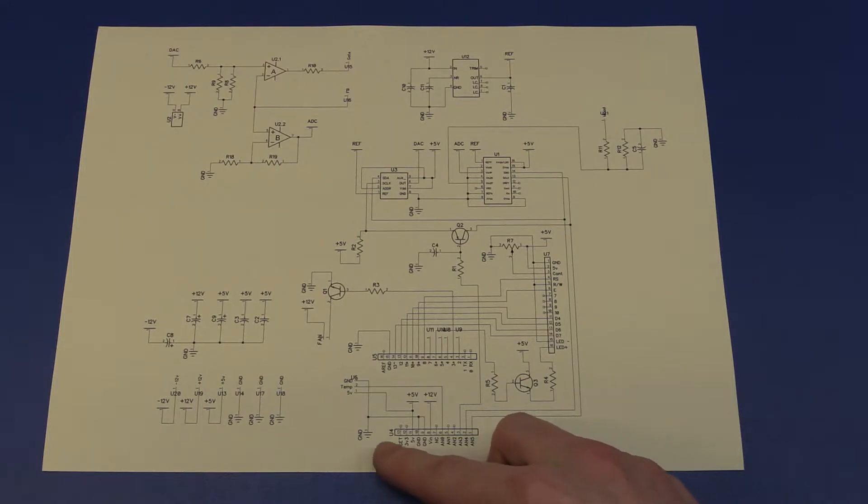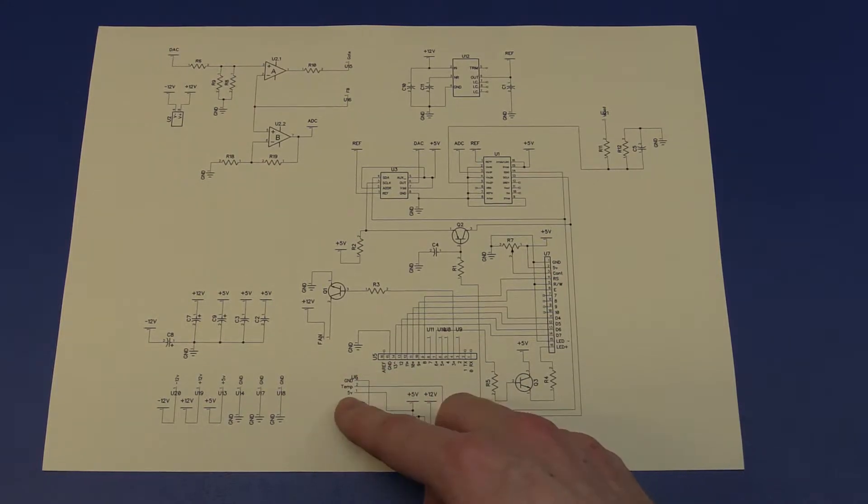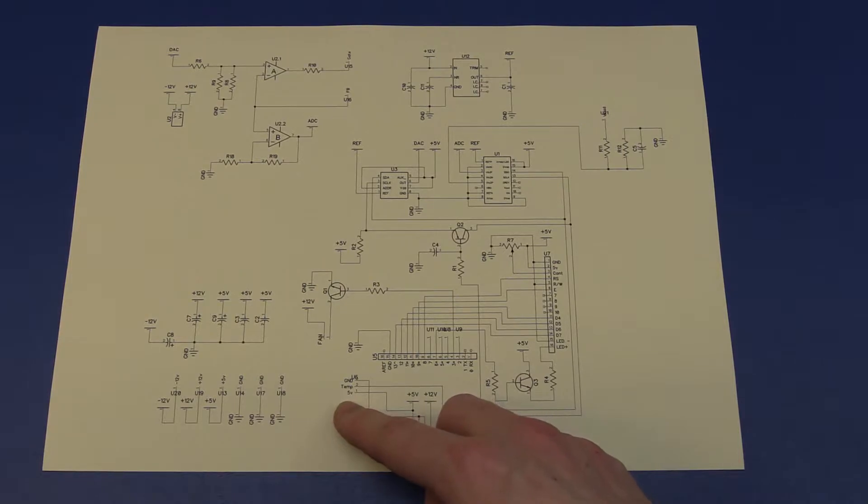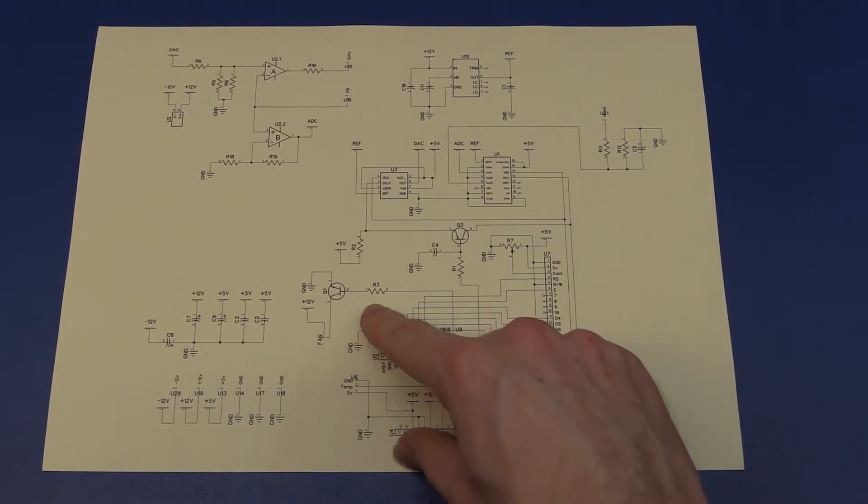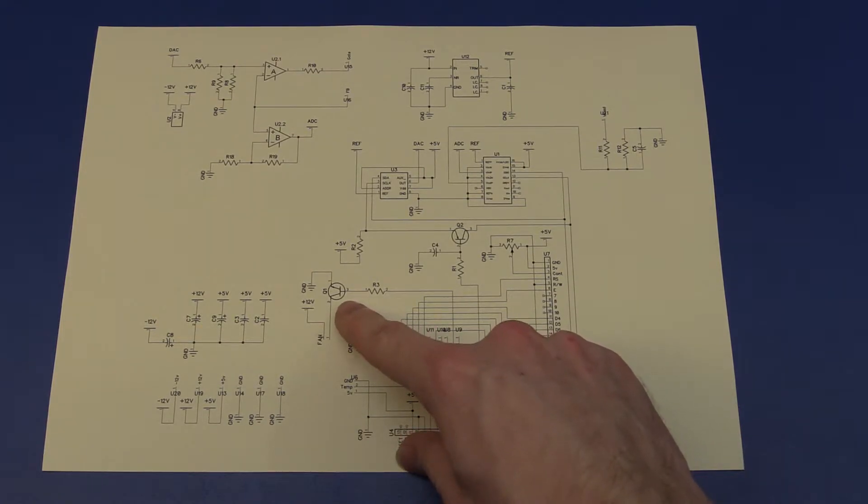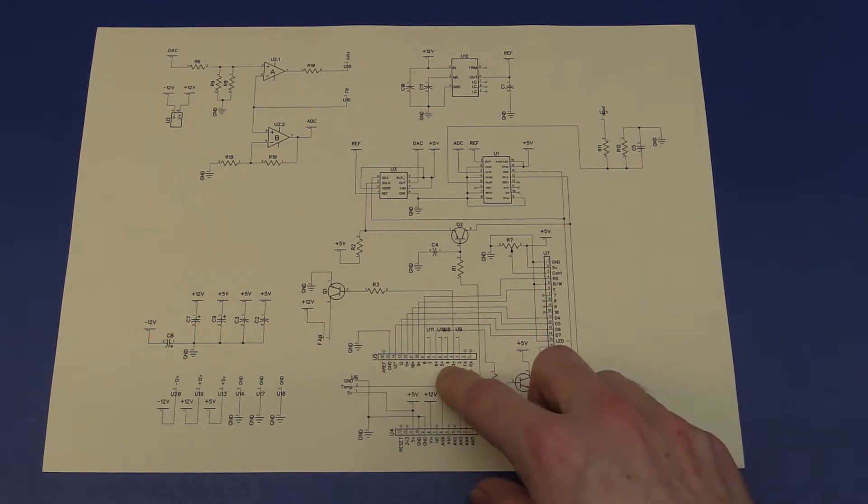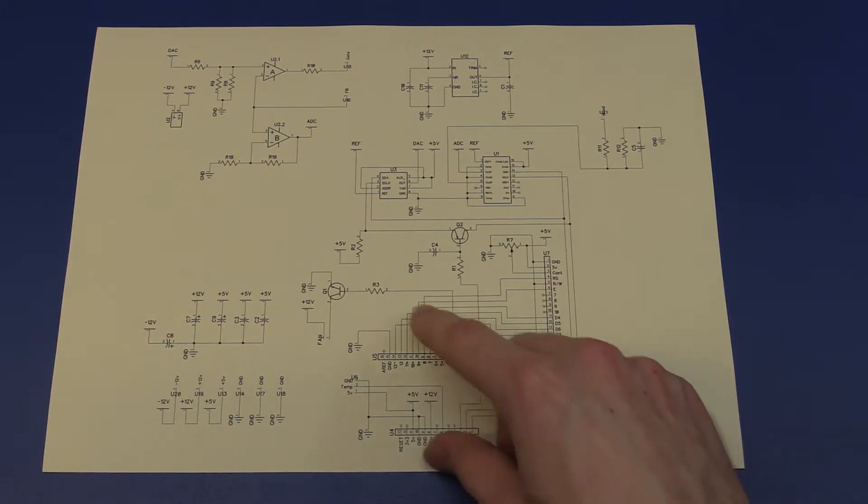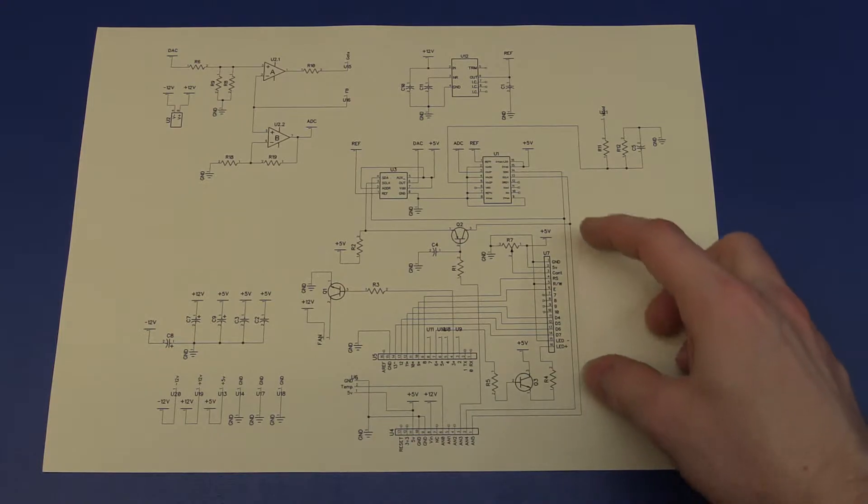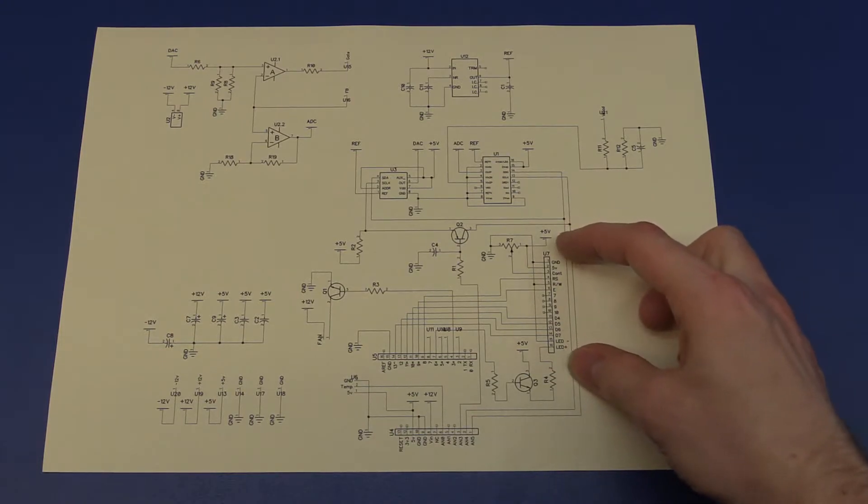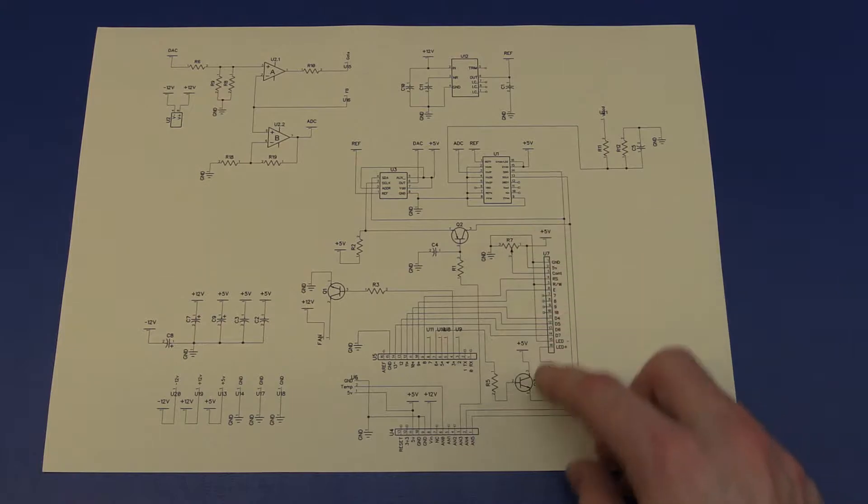So if we start from the bottom we have the temperature sensor here. And that is just the standard temperature sensor that will send out 10 millivolts per degree Celsius. And up here we have the fan driver, and that is driven by a PWM signal from the Arduino. So we also can run it at lower RPMs. Over here we have the LCD screen, we have the contrast adjustment, and we have a driver for the backlight.